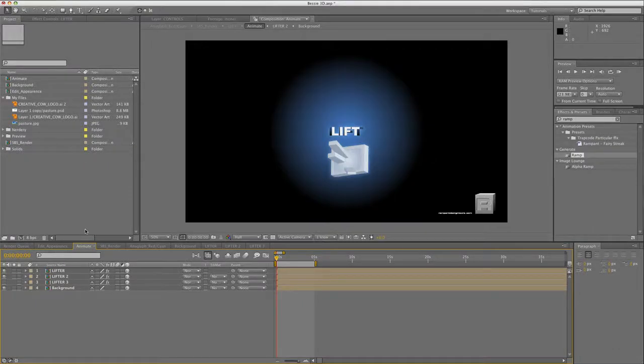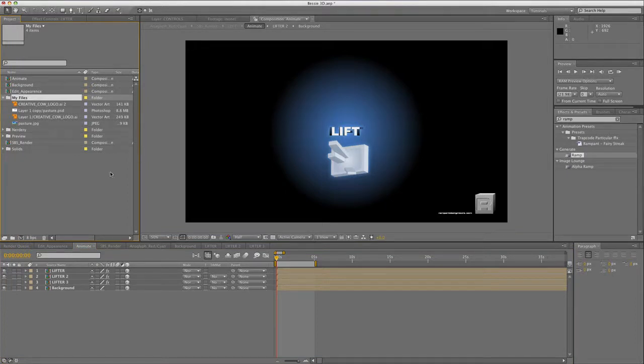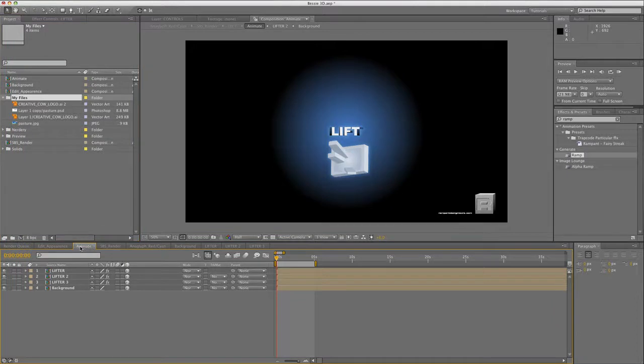Alright, to make the stereo animation, we're going to use the Lift After Effects template from the Stereo Suite. I've got our project open, here's the template, and I've already created a folder inside this template and brought in our company logo and imagery. We're going to jump into the Animate comp. This is where the majority of the work is going to be done.